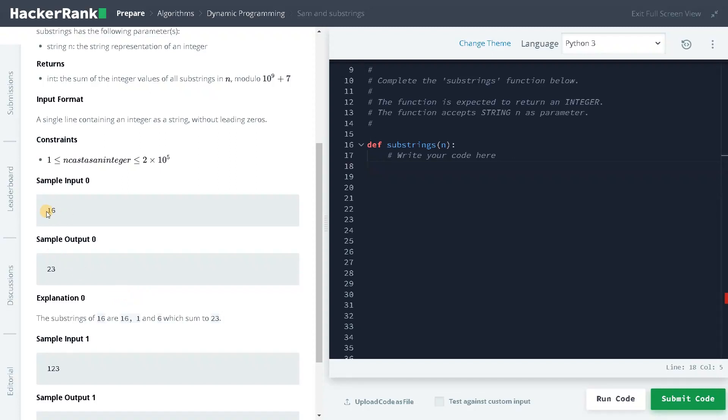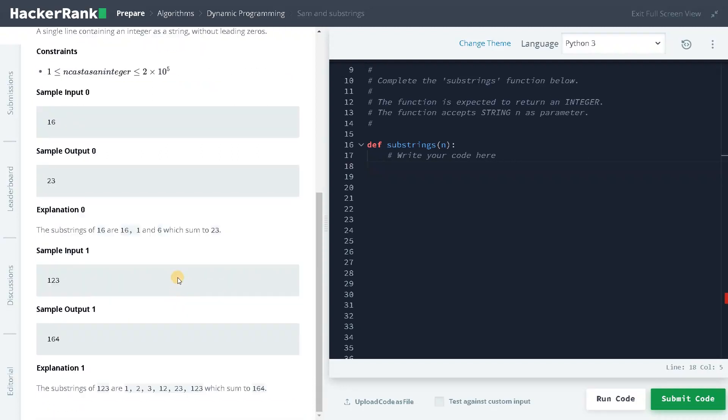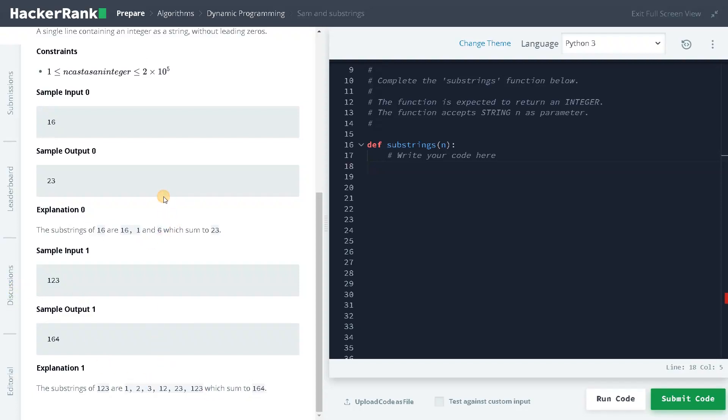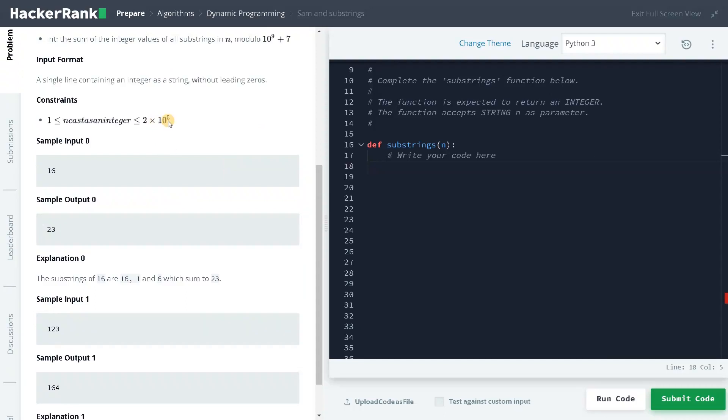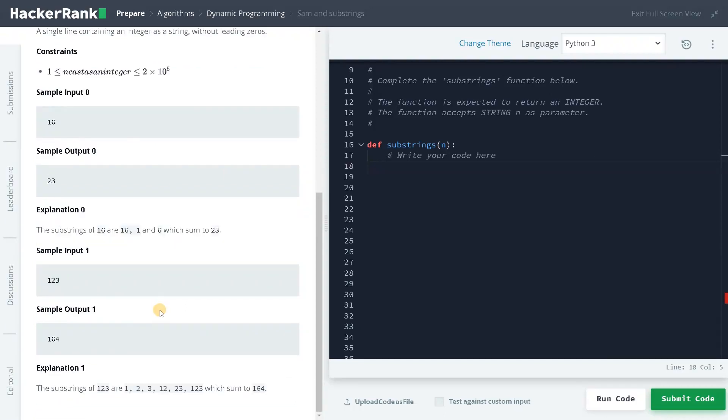So this is the sample input. If you take 1 plus 6 that is 7 and add it with 16, the result is 23. So we are returning it here. And for 123, the number of substrings is like 6. Imagine with the length of 10 to the power of 5, we will be getting many more substrings.